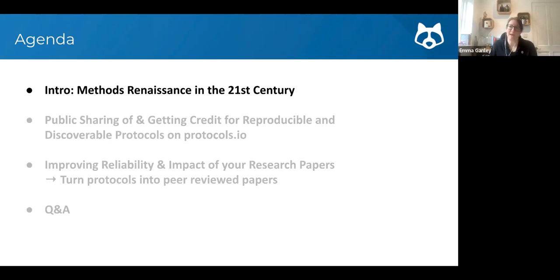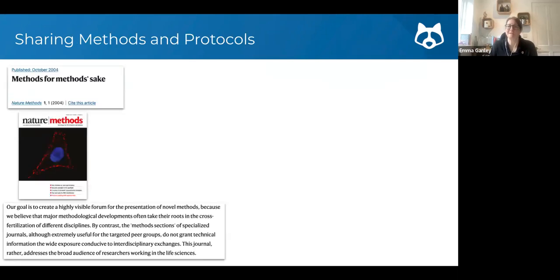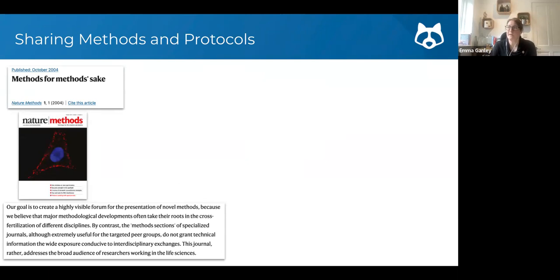We'll start by looking at what's happened with methods publishing in recent times. Going back a little in history, Nature Methods — the journal — was pretty much the first methods-only journal, launching in 2004, not really that long ago. The excerpt shown here is from the inaugural editorial, where the founding editors stated their goal was to create a highly visible forum for the presentation of novel methods.